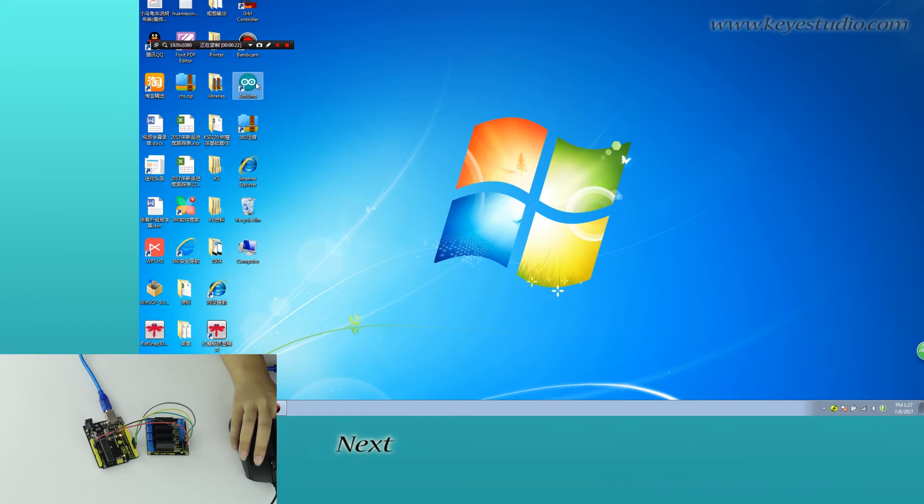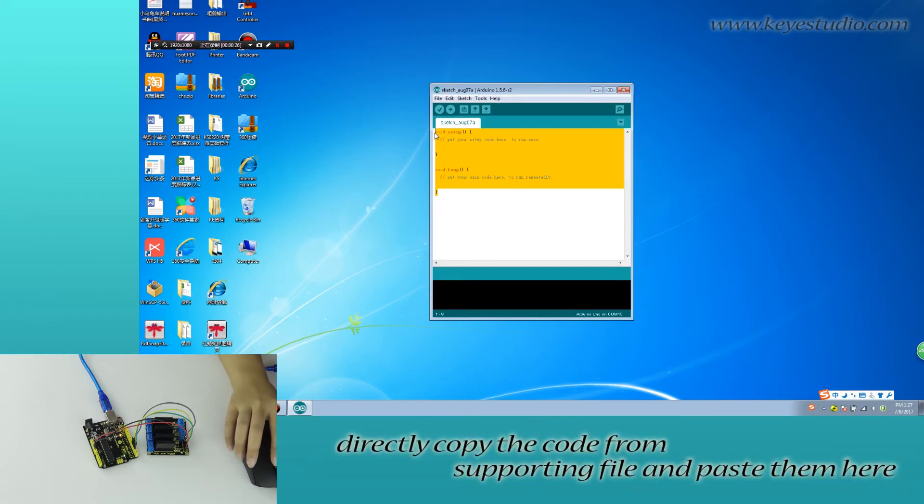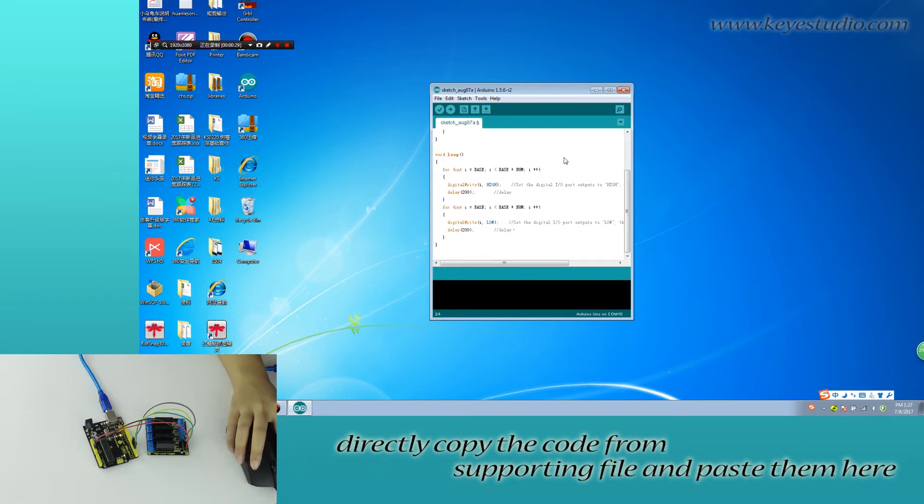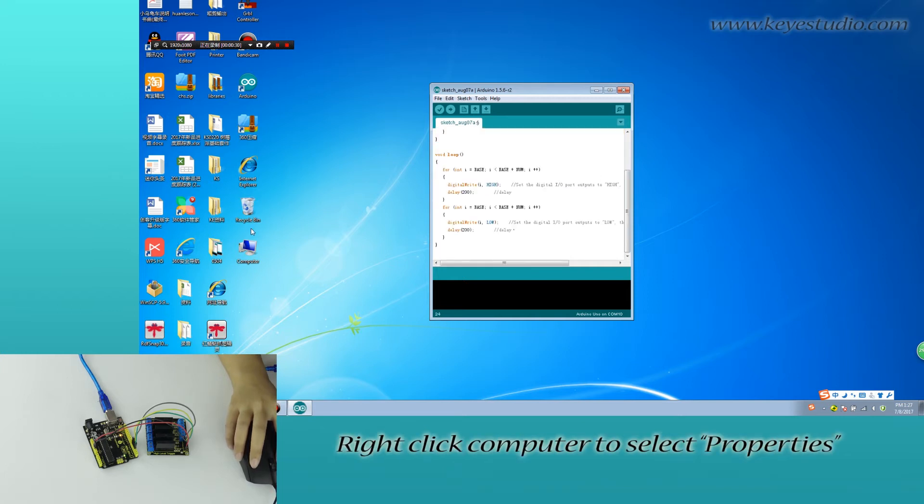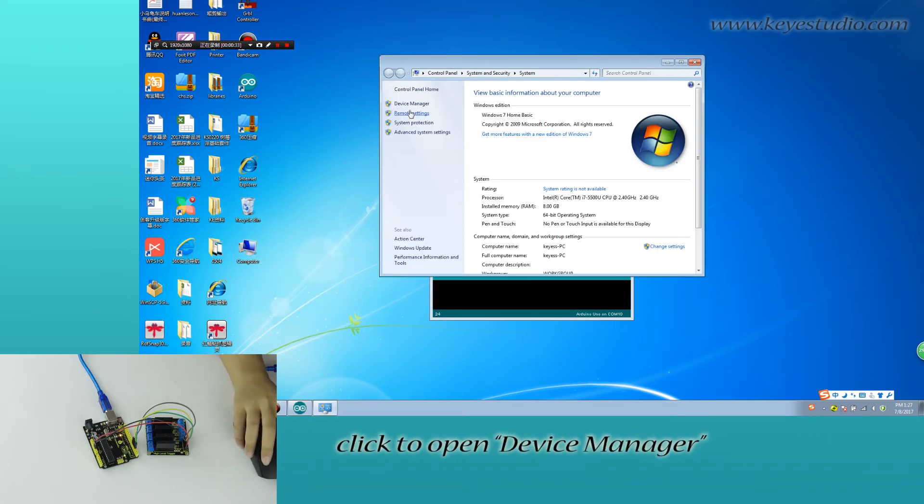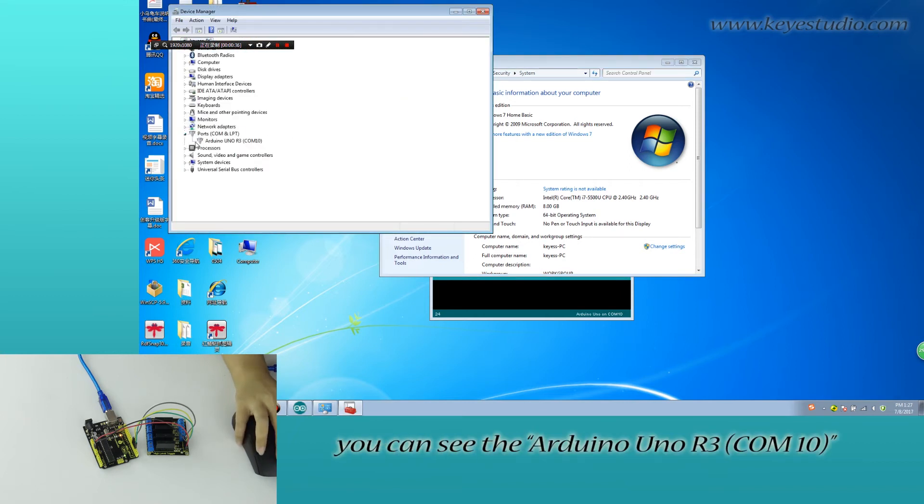Next, open Arduino IDE. Directly copy the code from supporting file and paste that here. Right-click computer to select properties, click to open device manager. For port, you can see the Arduino UNO R3 COM10.